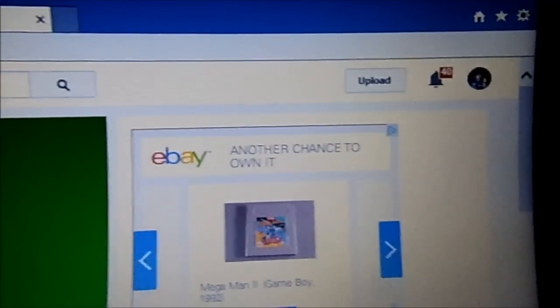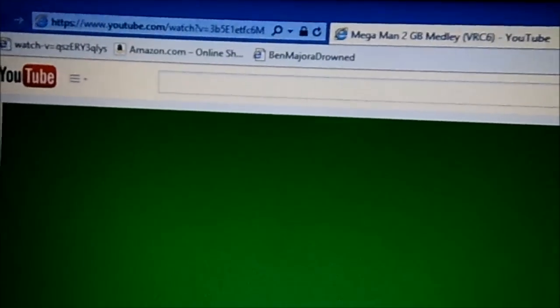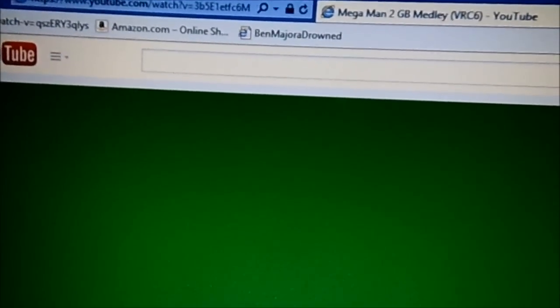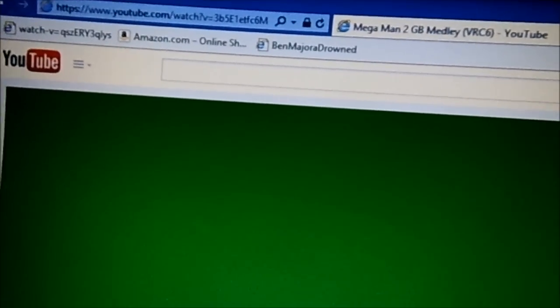What's going on guys? This is John from Mr. Weenie Productions, and today I'll be talking about how you can fix this YouTube green screen problem that happens from time to time.